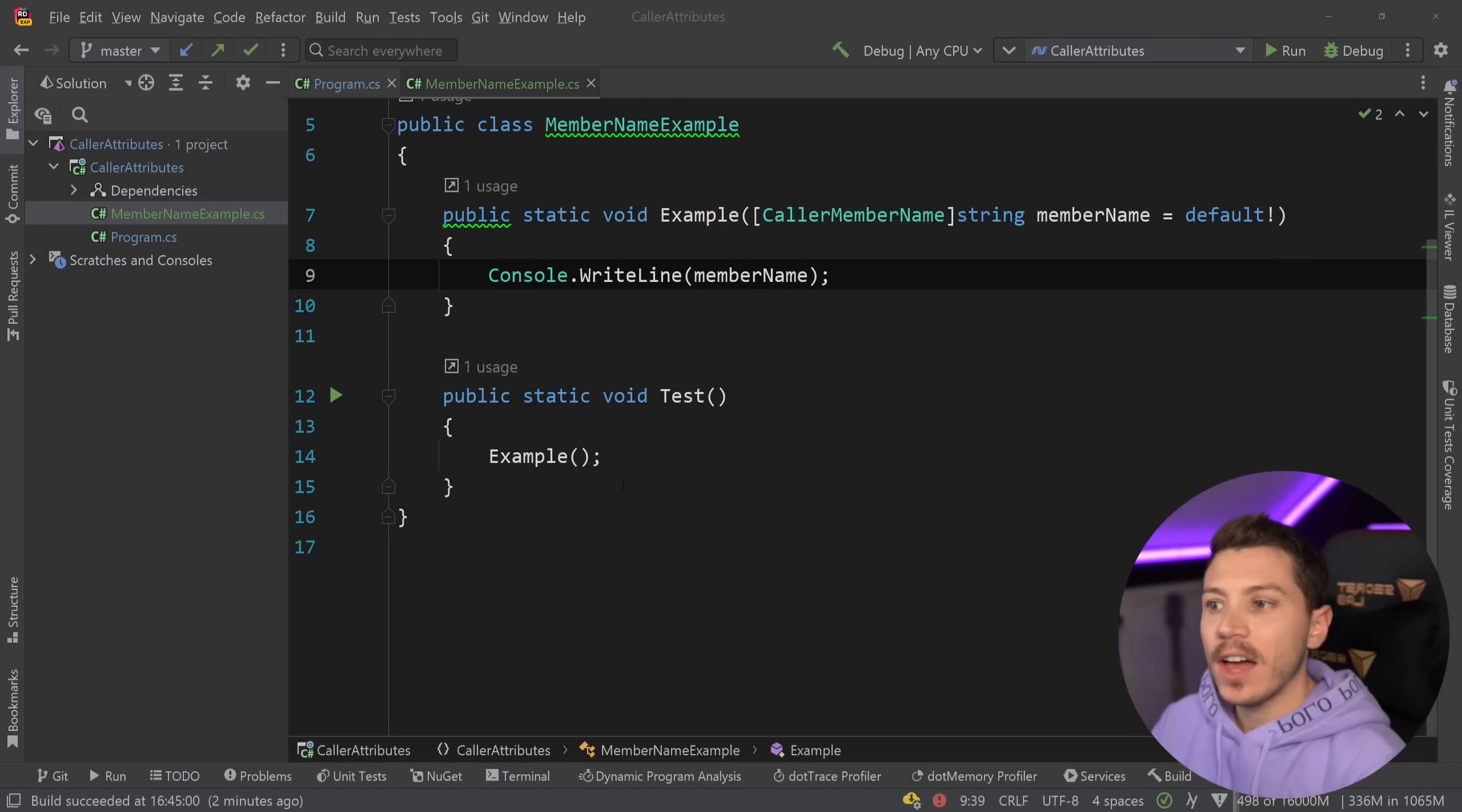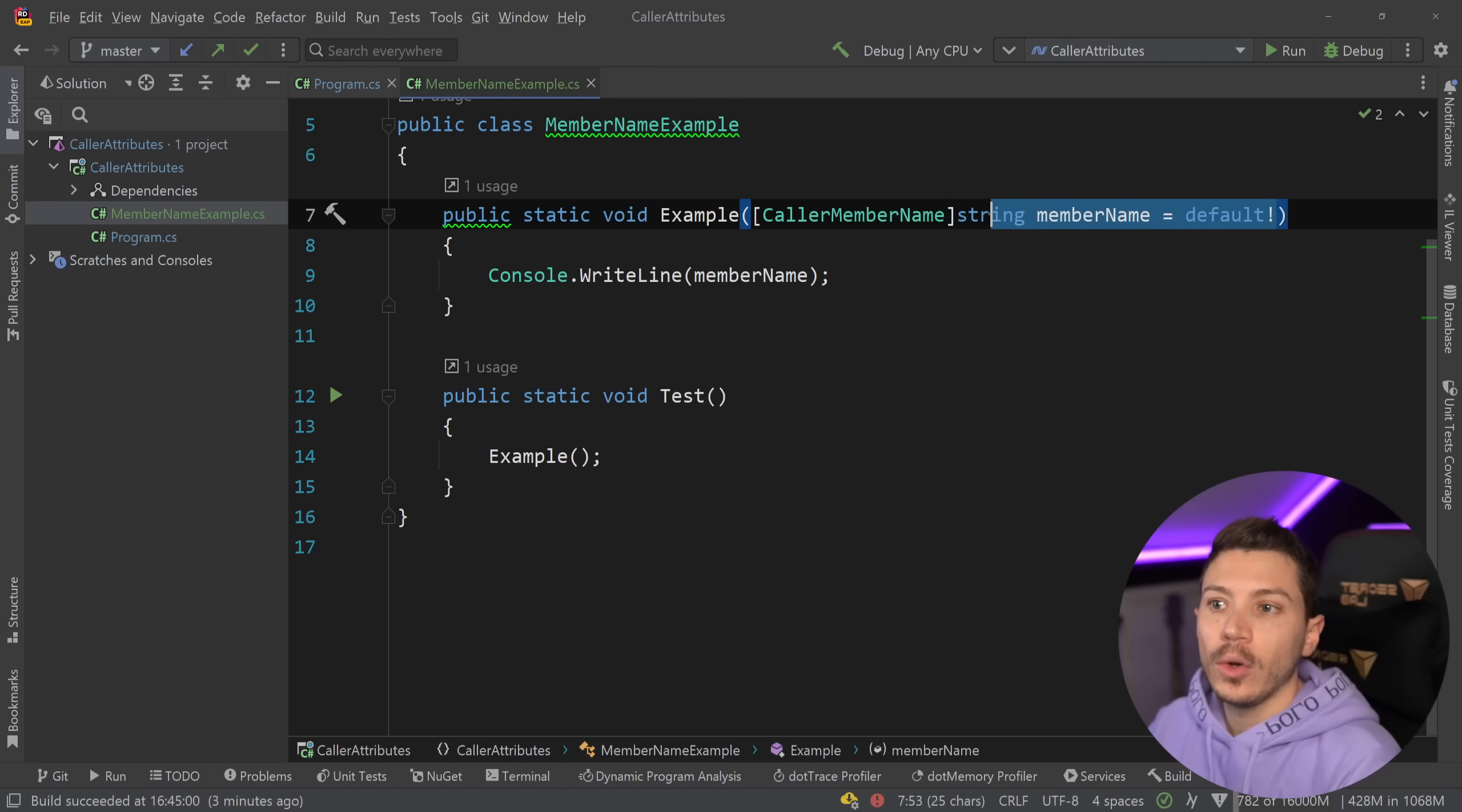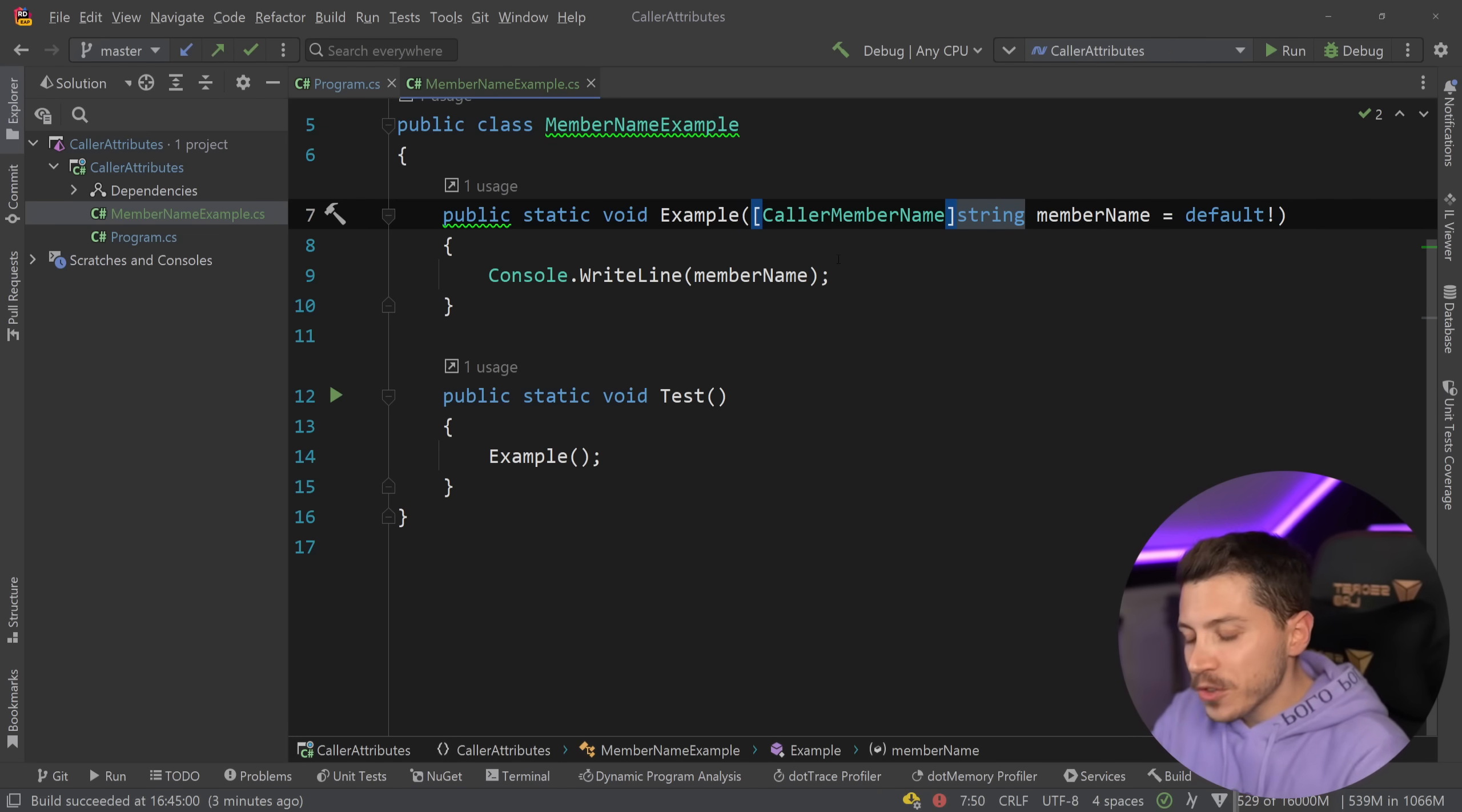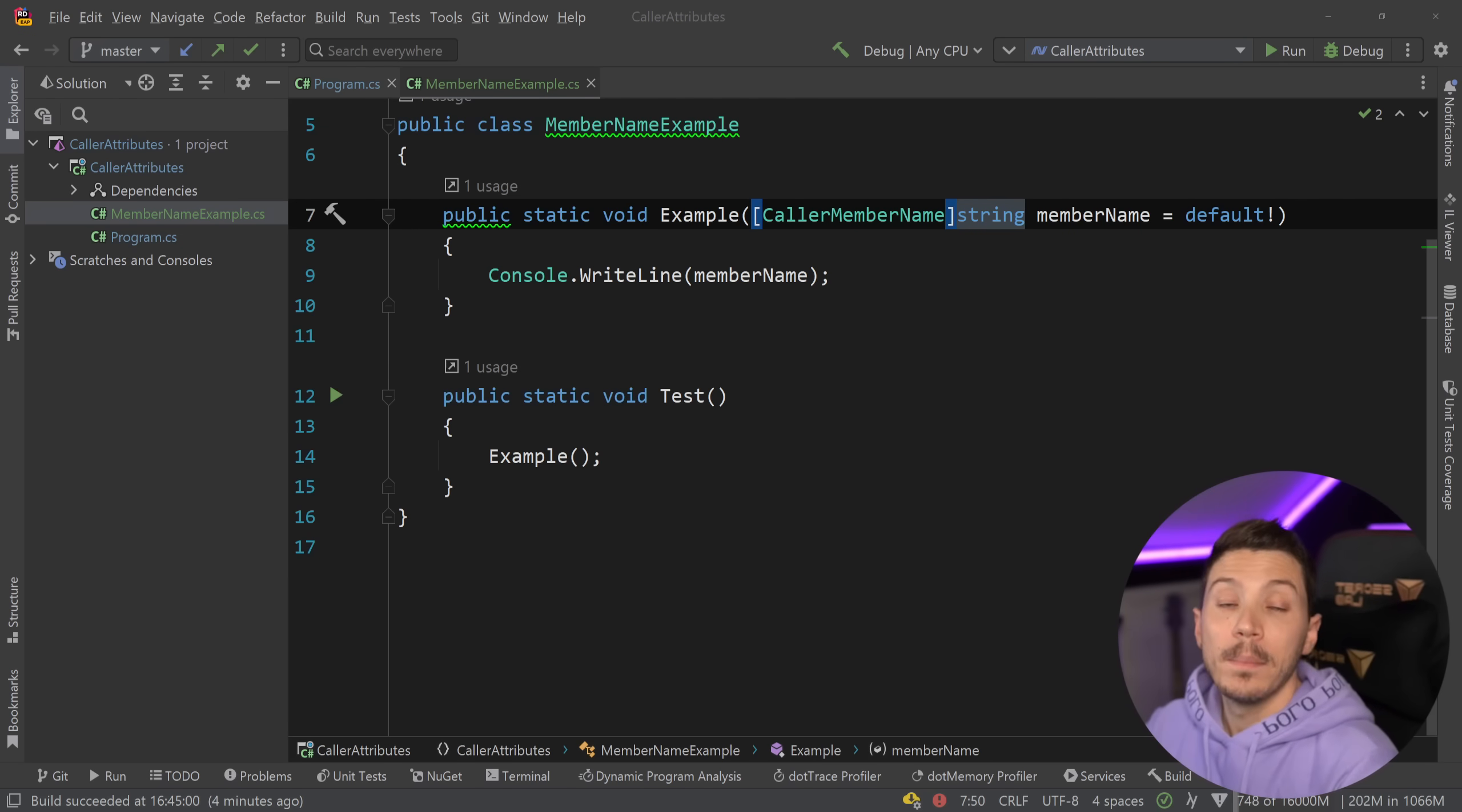Now every other caller attribute that we're going to see in this video will use the exact same principle where it will just inspect something at compile time. It will have a parameter that should be defaulted and all of them will be strings except for one which is an integer. And the next caller attribute I want to show you is actually the one I'm using the most by far and I think you will use the most by far, and that is the CallerArgumentExpression attribute that was added as recently as the release of C# 10.